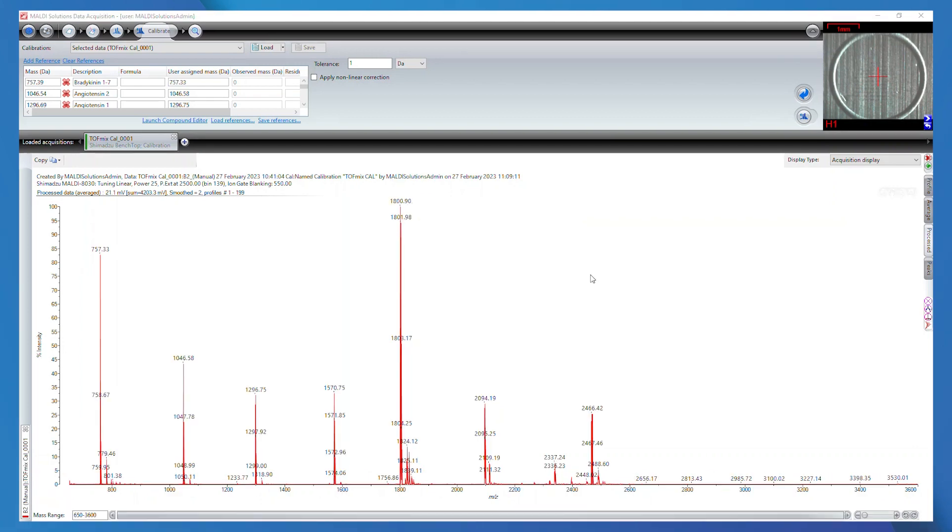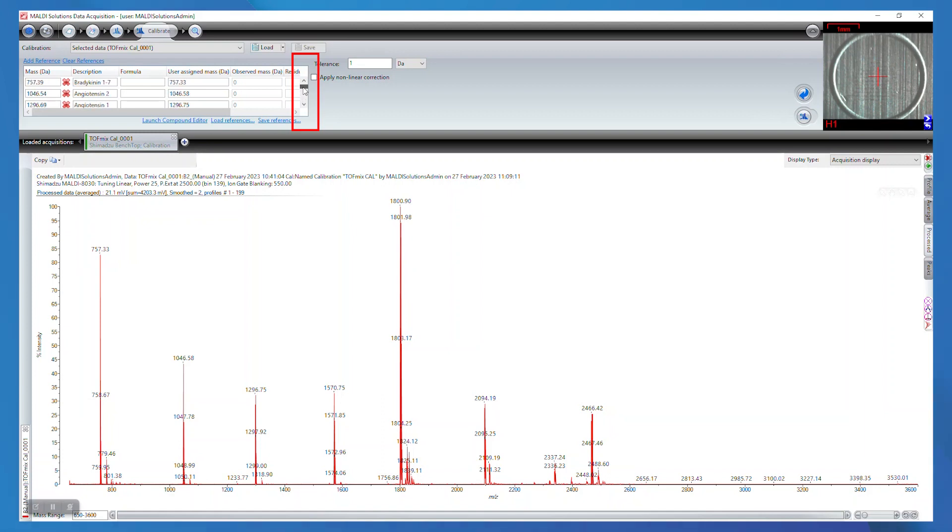You can adjust your calibration tolerance next to the reference list. Once you have corrected the masses of each peak, select the button to the bottom right of the reference table to calibrate the spectra.